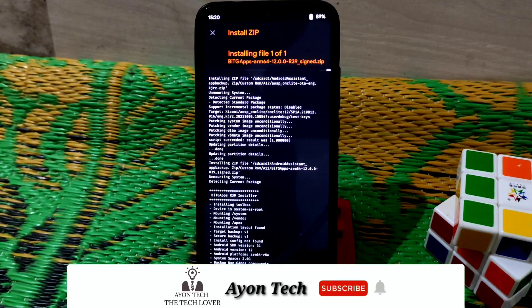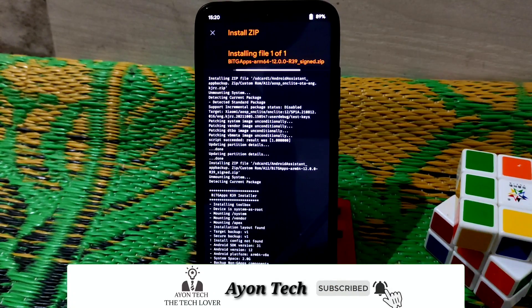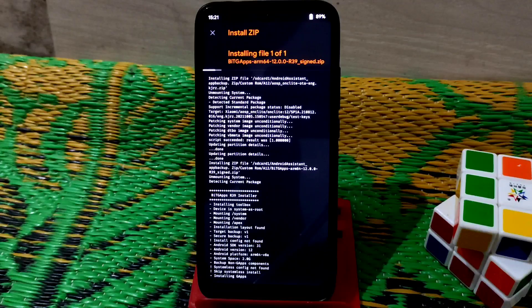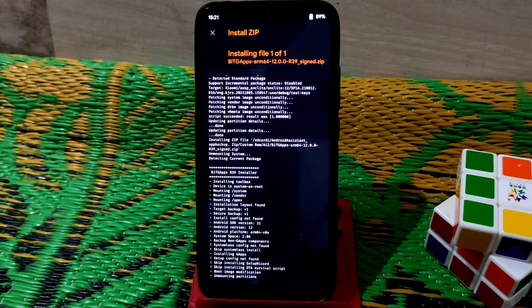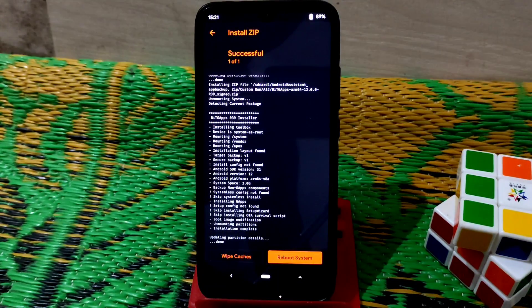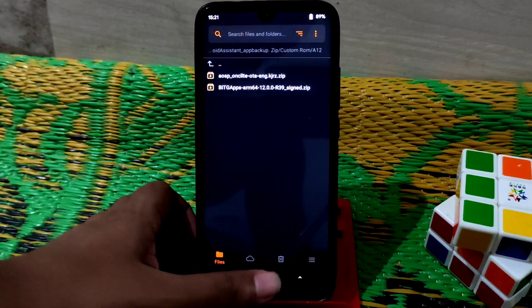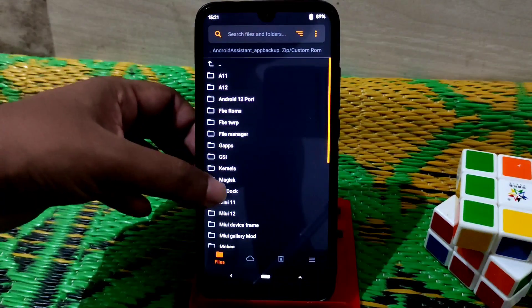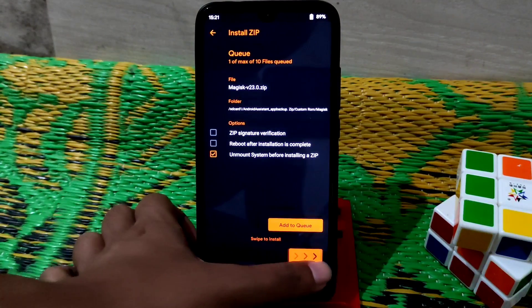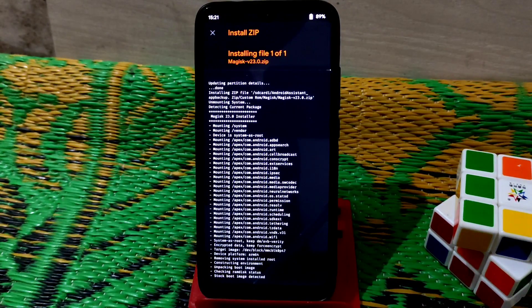If you want to root your device, you can flash Magisk version 23.0, which is the very latest. After that there are no newer Magisk versions, so if you want root, flash Magisk and then reboot the system. Keep watching without skipping. We're done with BitGapps, so now navigate to the folder where you stored Magisk and swipe to flash.